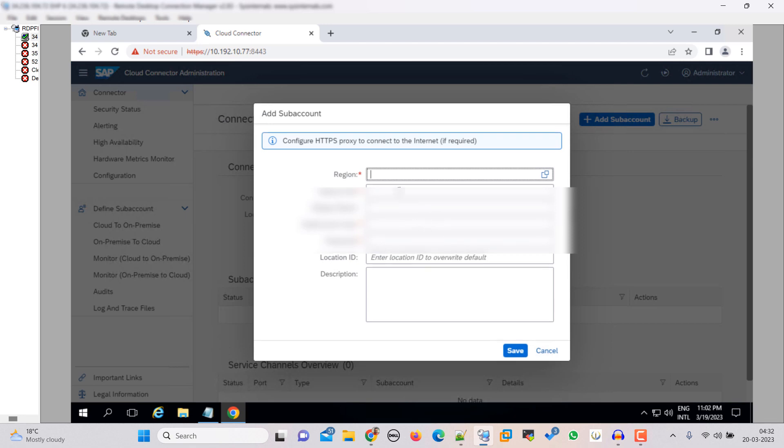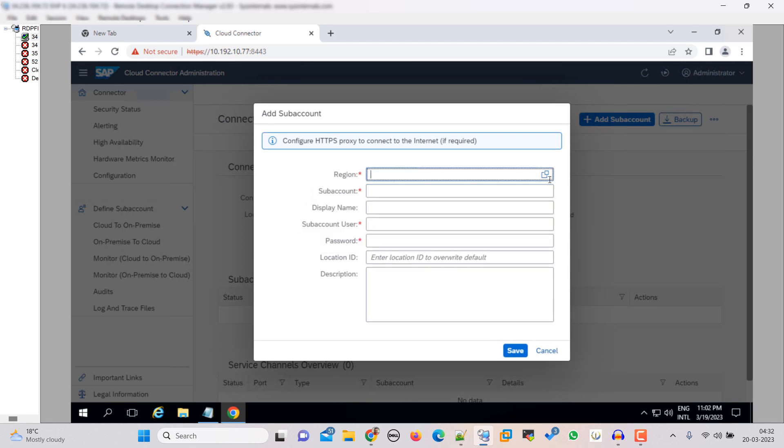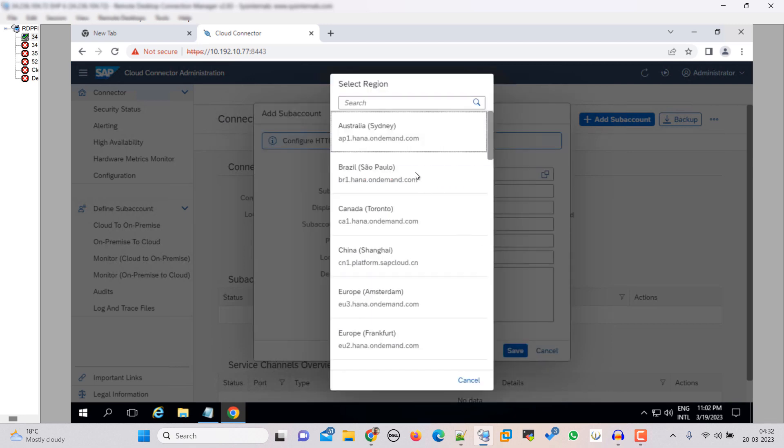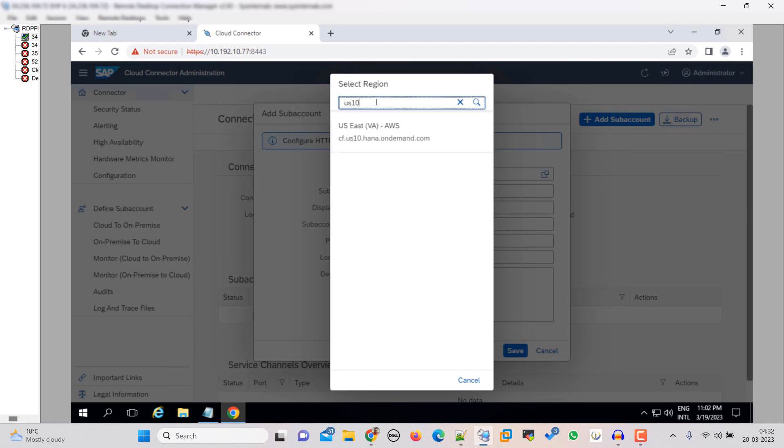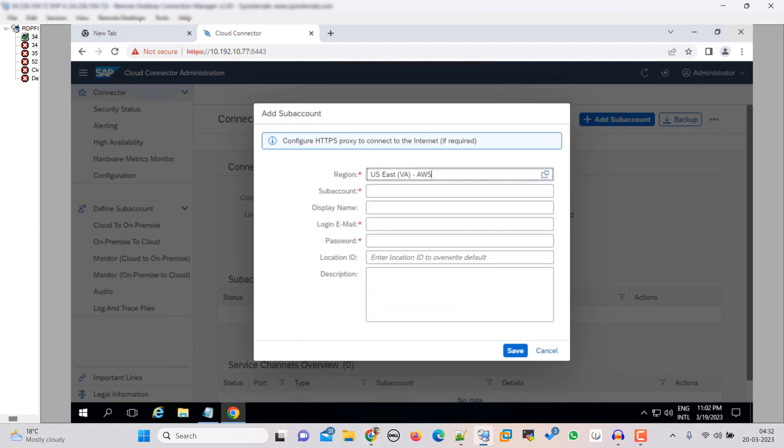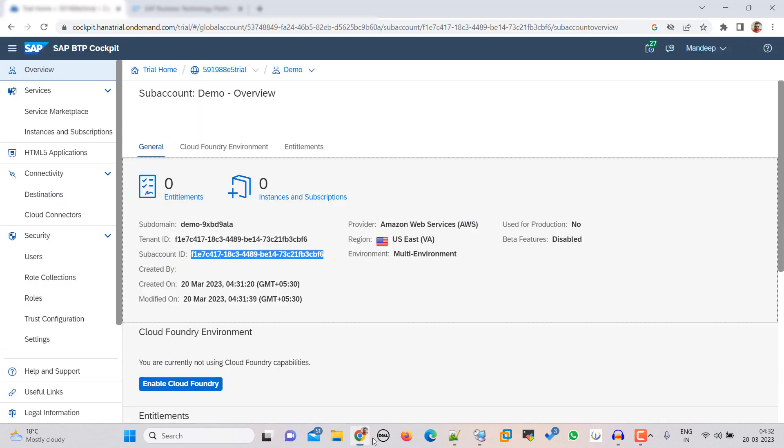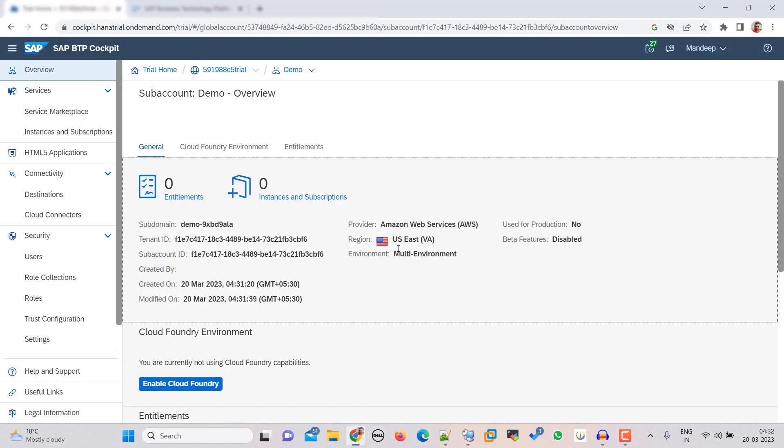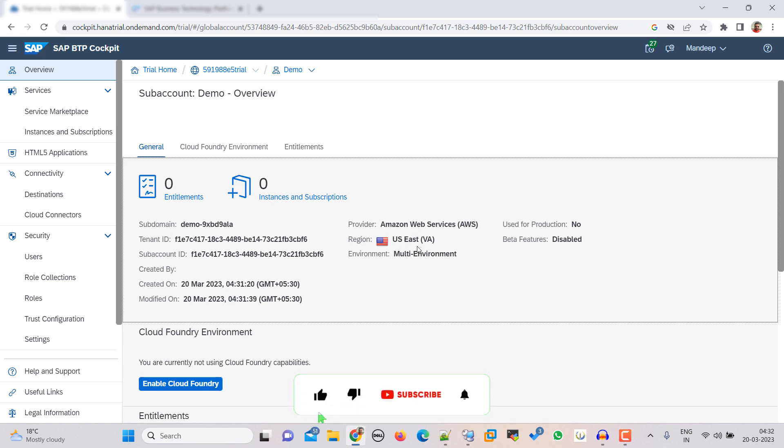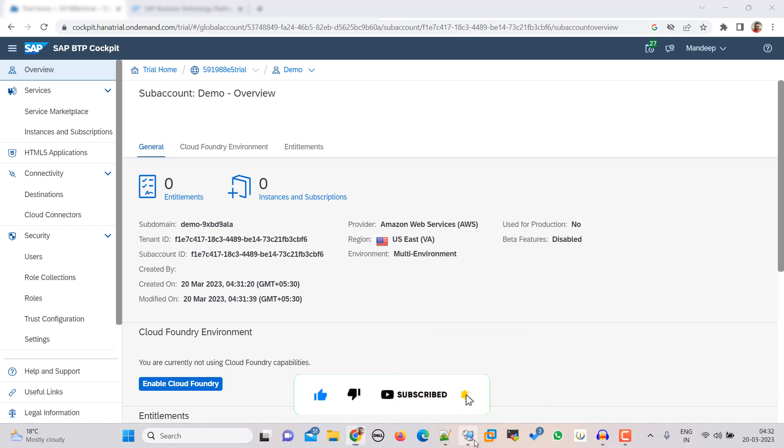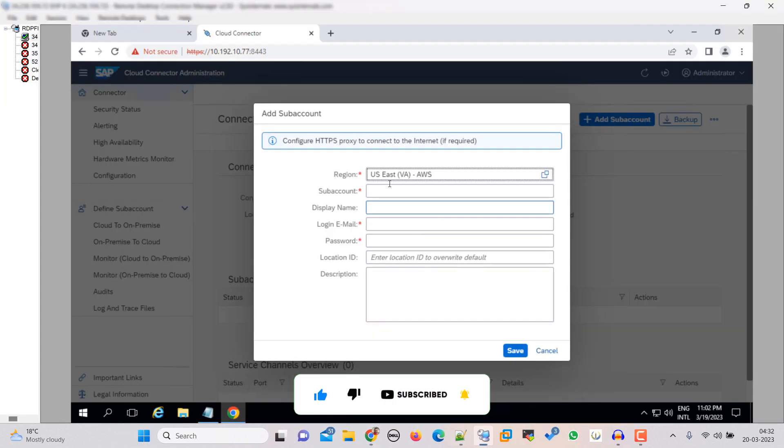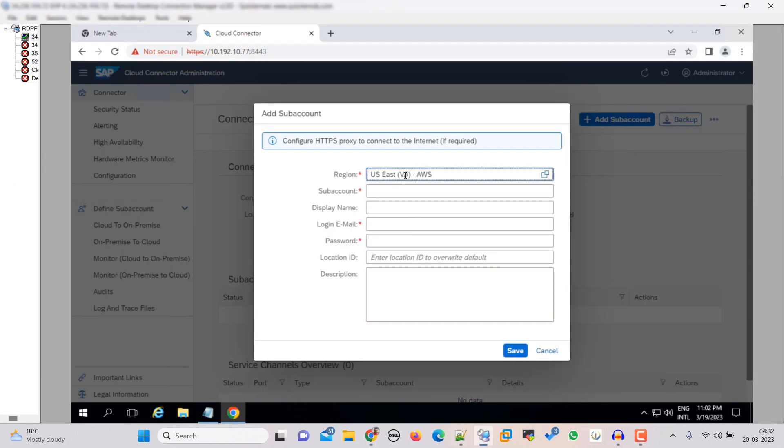Here first of all we have to select the region. So our region is US East. If you are not sure about that, go back here and you can see US East AWS. So here is also saying AWS US East. And sub account ID that we copied, you have to paste it.